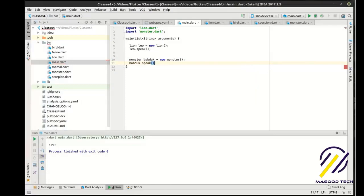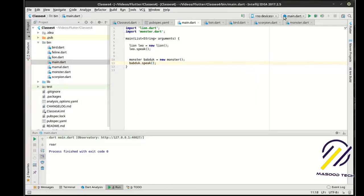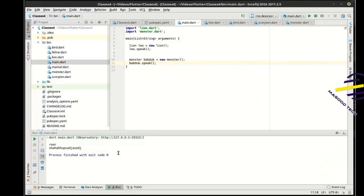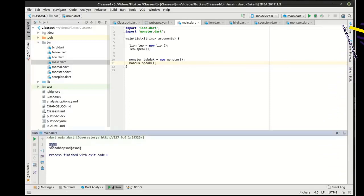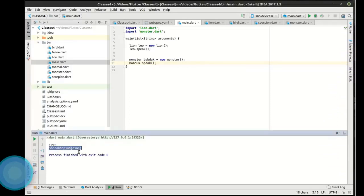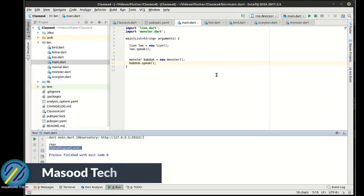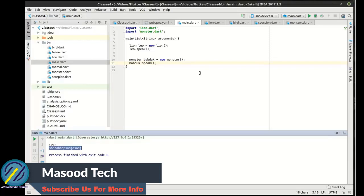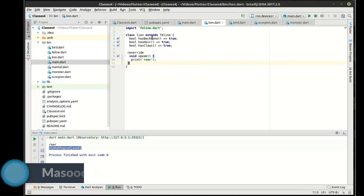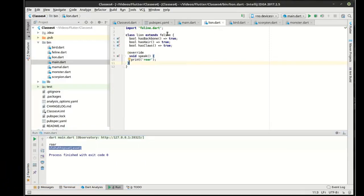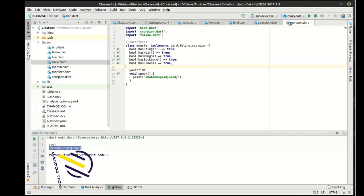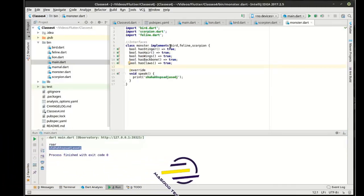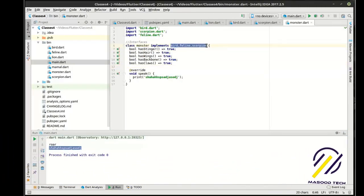We're going to make our monster called the Babadook and make the Babadook speak. Let's run this — bang! There's our lion and there's our monster making some crazy noise. We now have two different concrete extensions of the Feline class — in Lion and in Monster — with multiple inheritance going on.